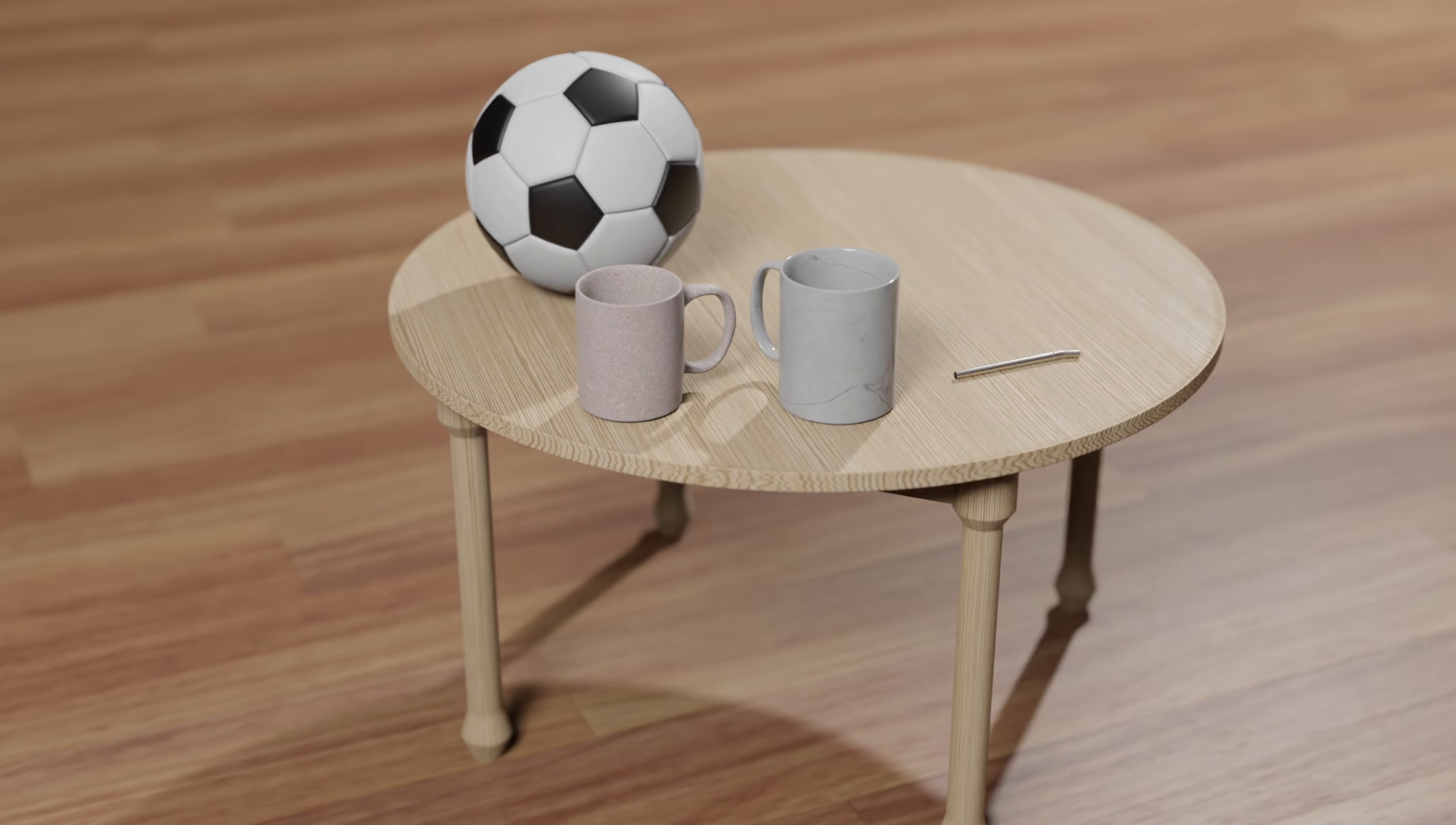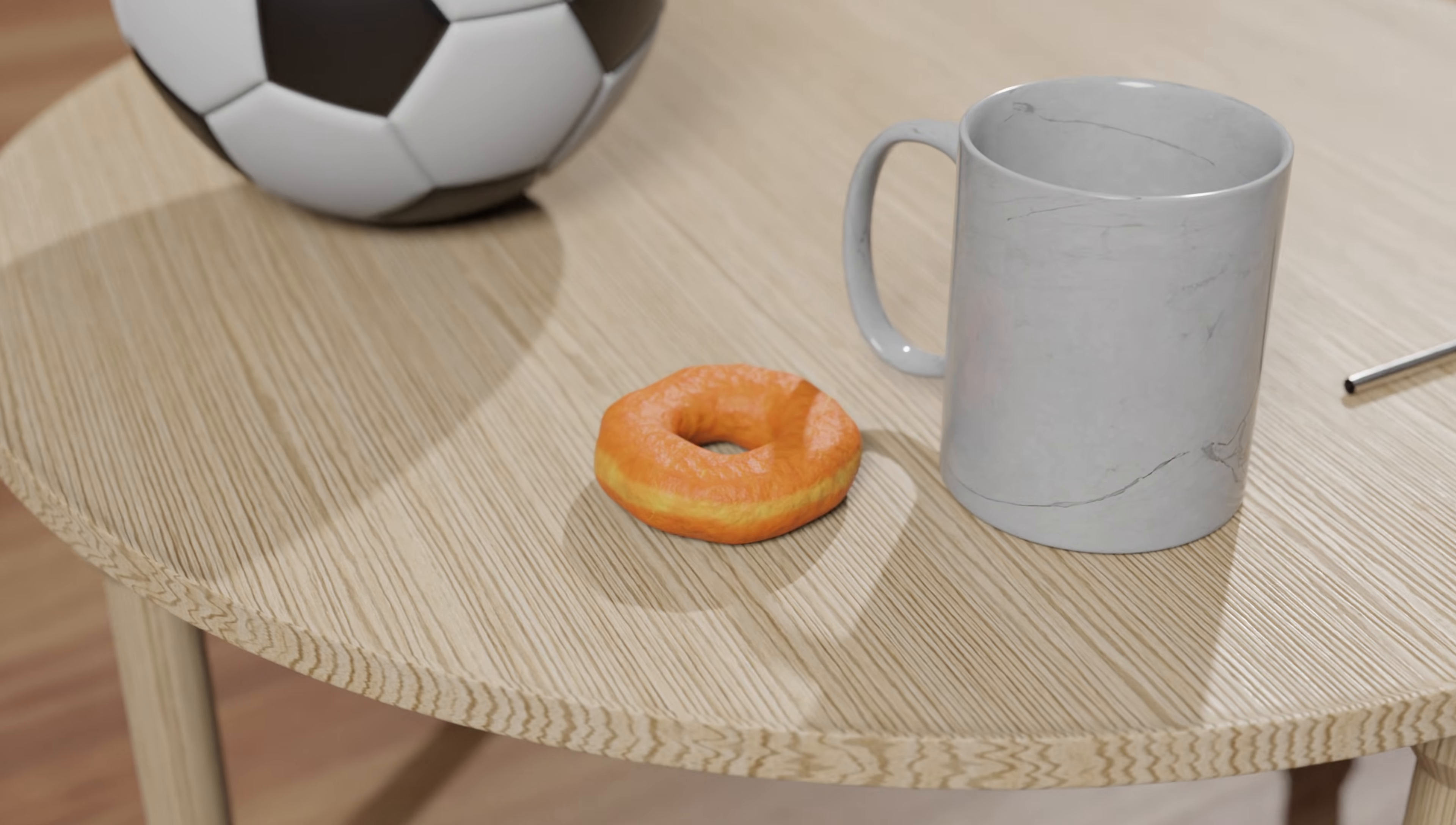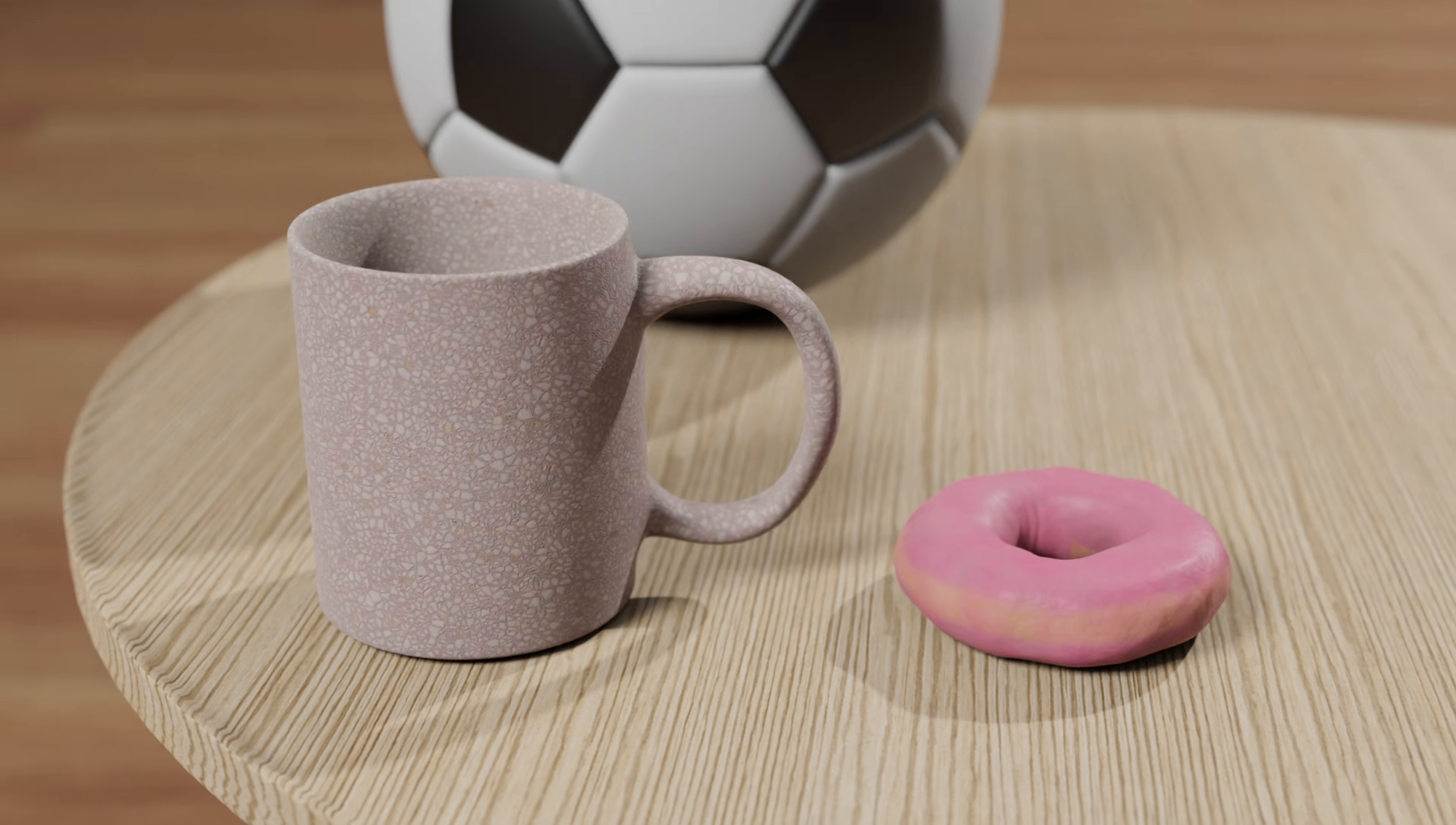For topologists, a coffee mug is equivalent to a doughnut. Because they both have one hole, a mug can be continuously deformed into a doughnut and vice versa, as if it is made of clay or rubber.